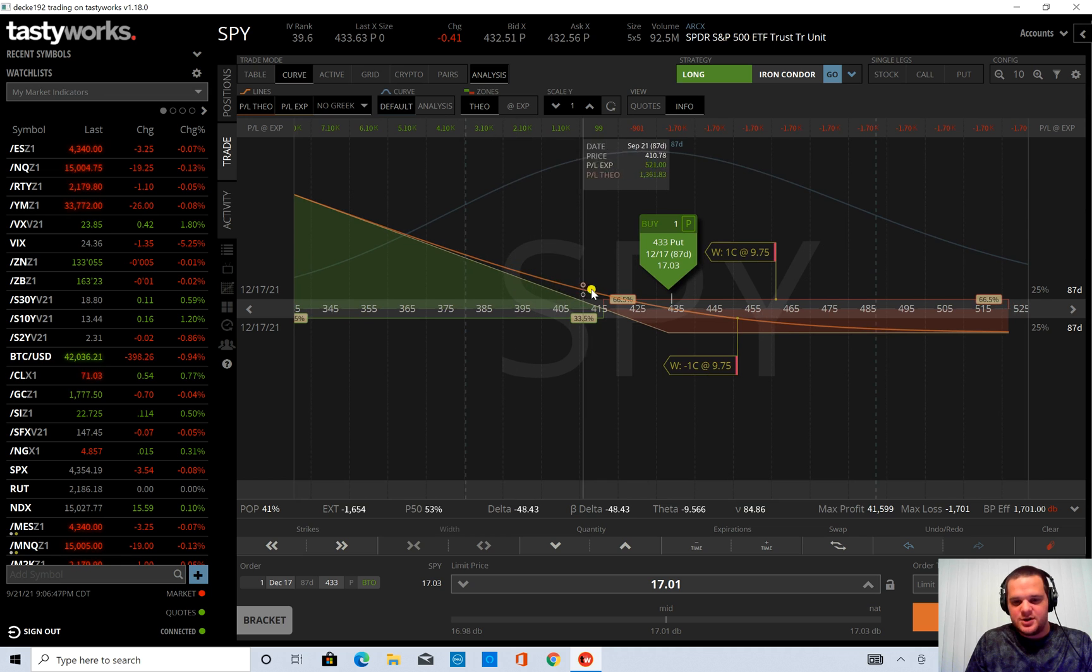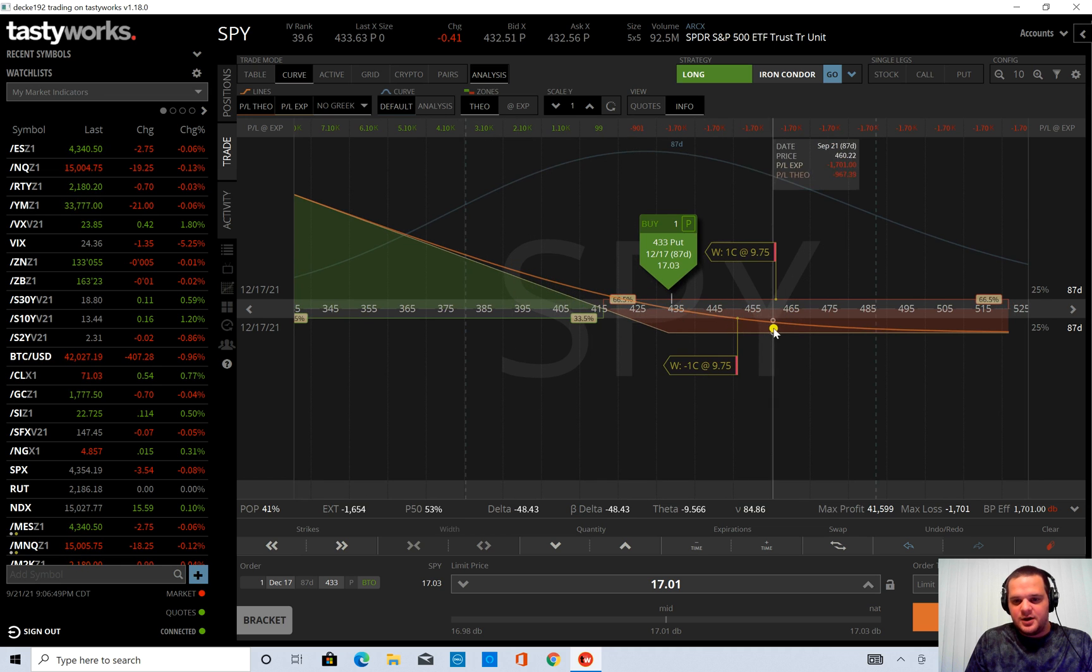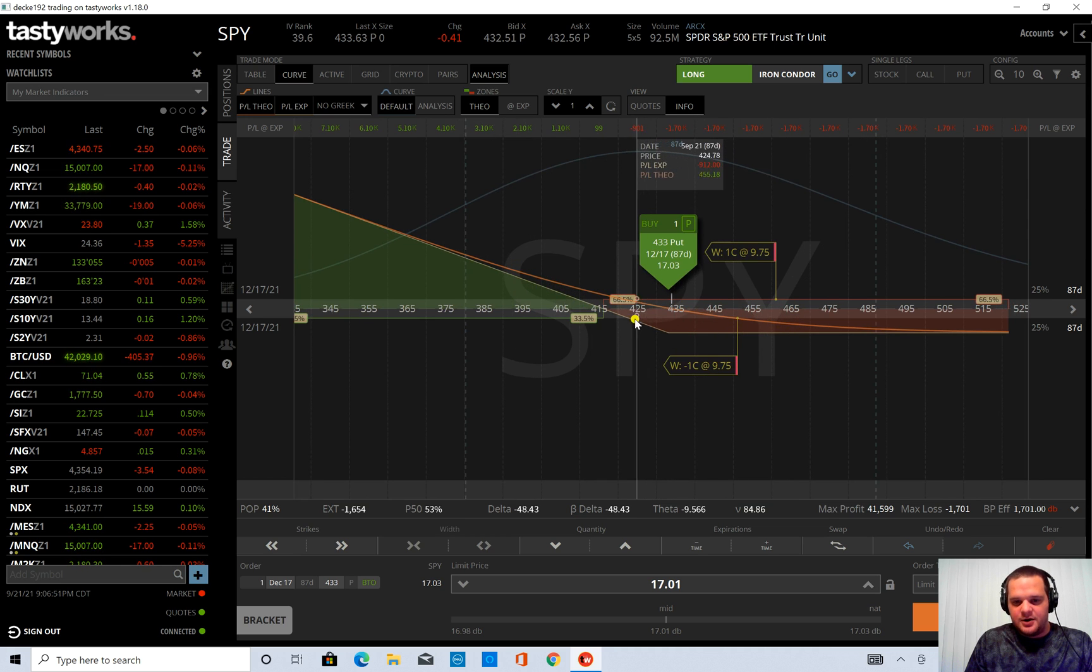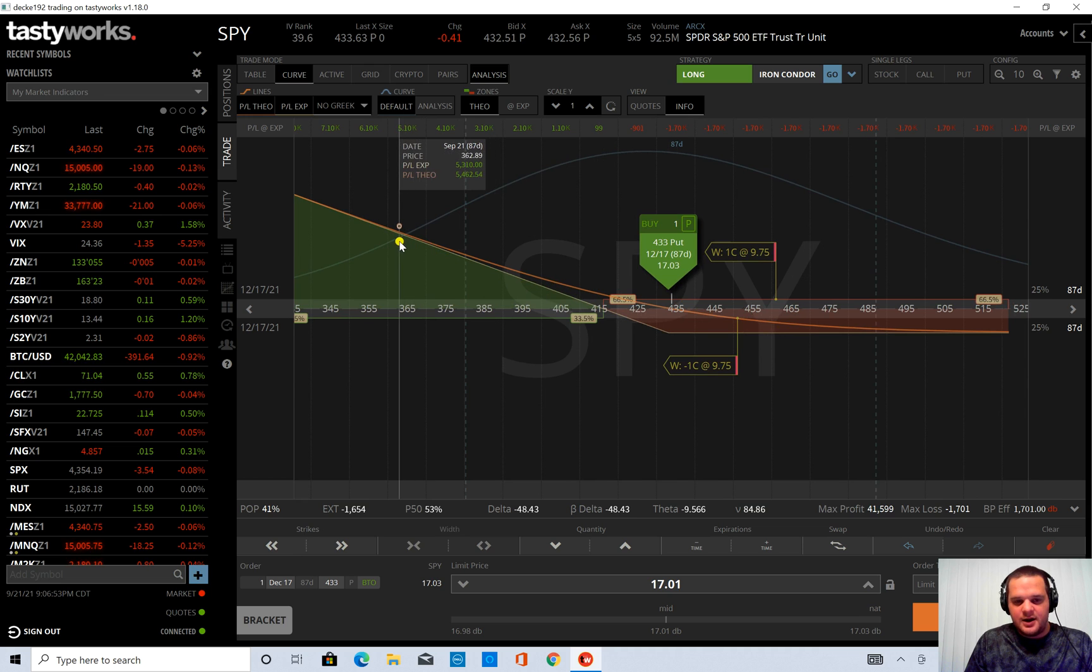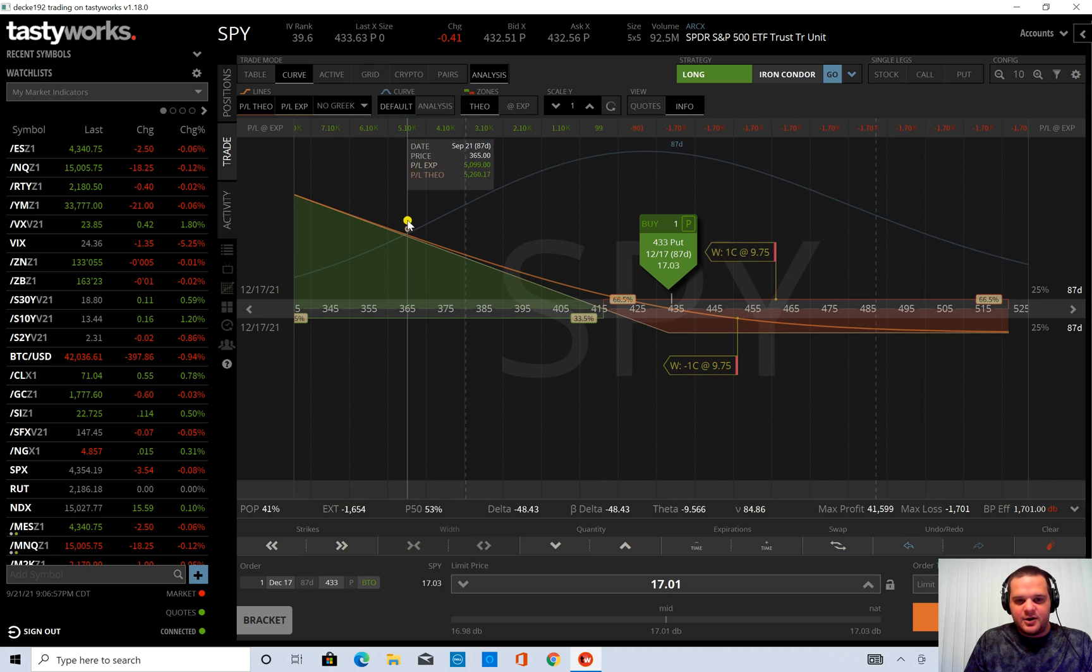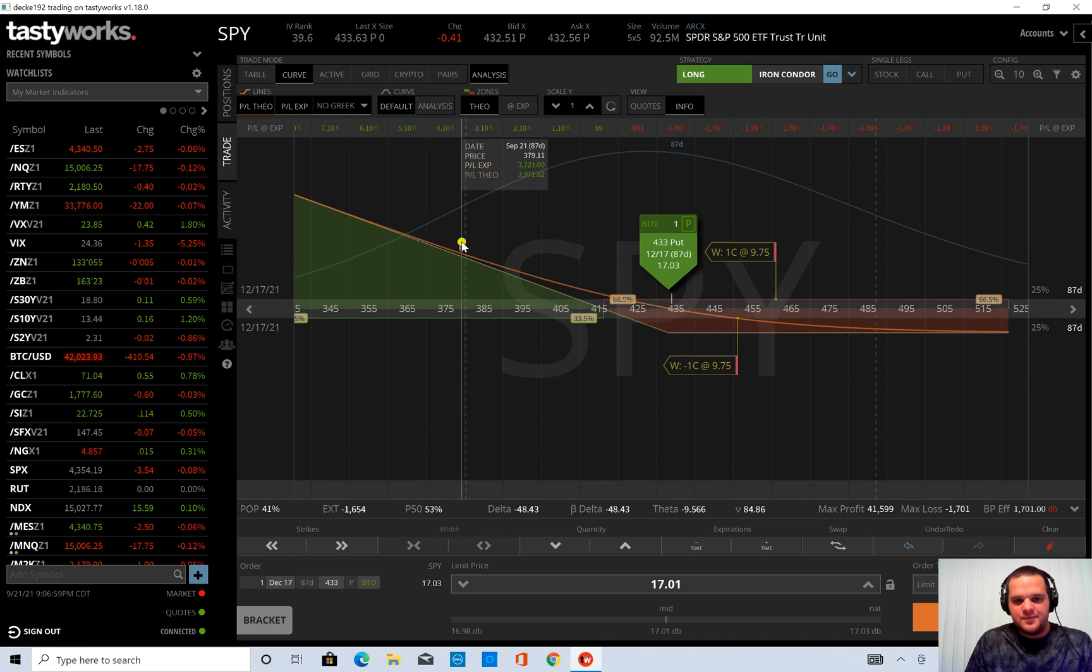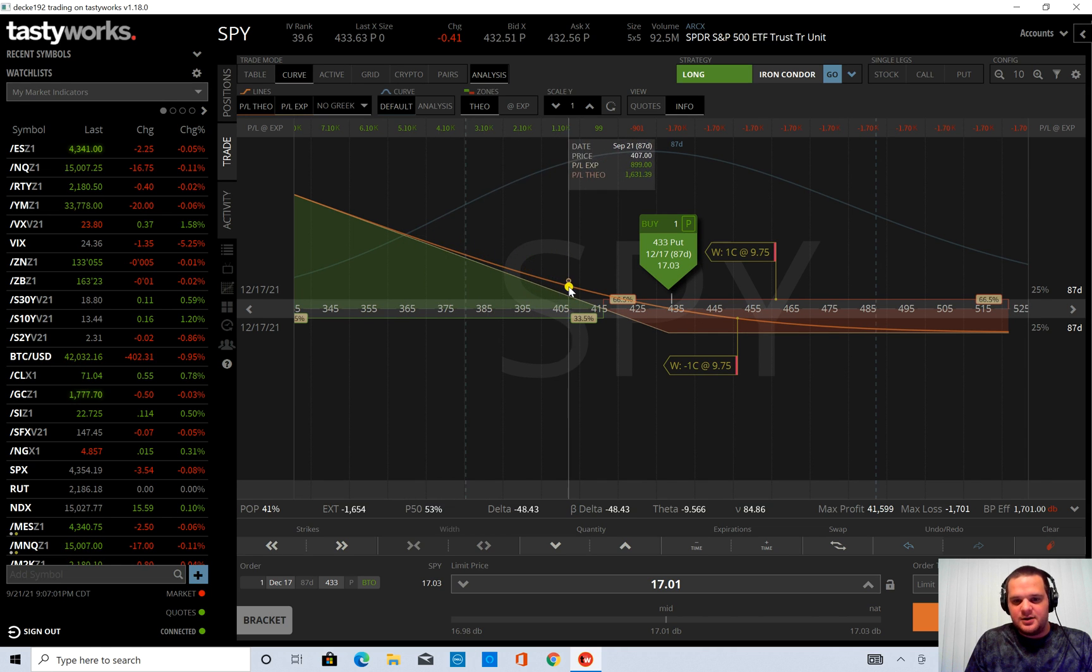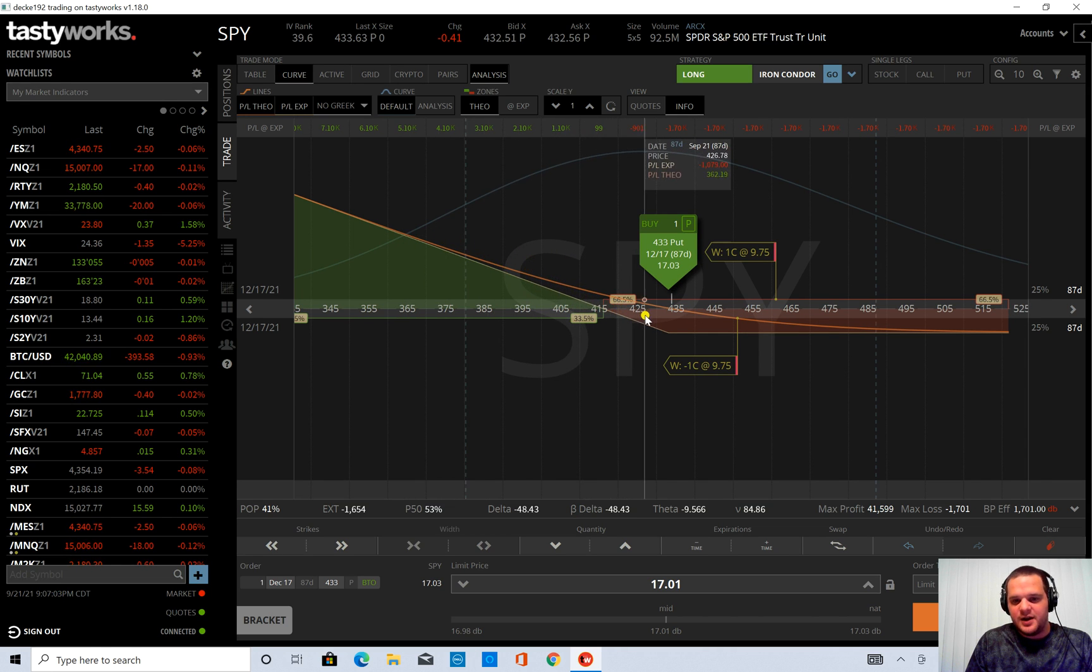So this orange line is a theoretical and this yellow line here is at expiration. And then in the box just to the upper right of my cursor there is the P&L at expiration and theoretical value of today.